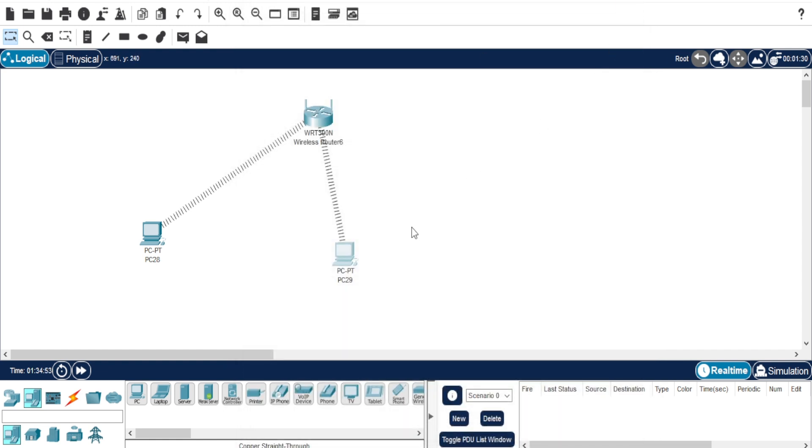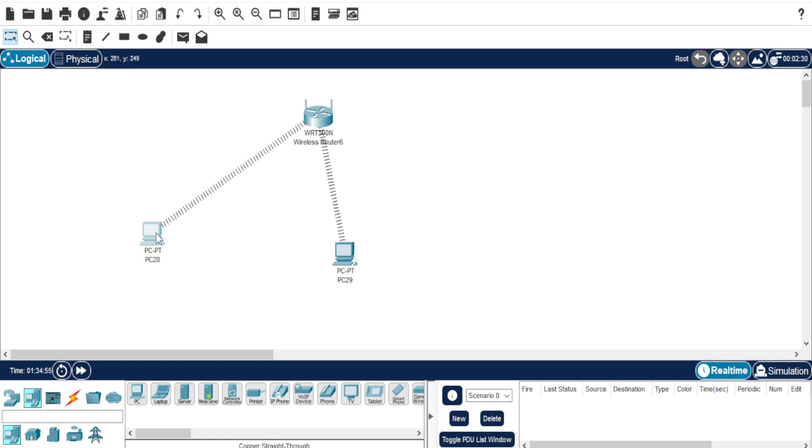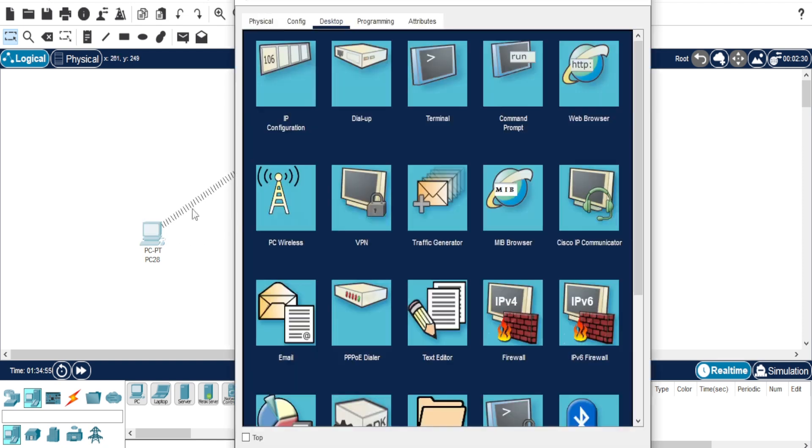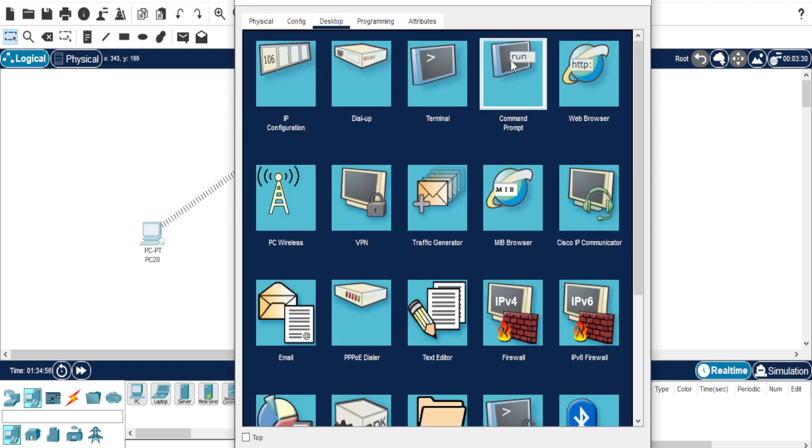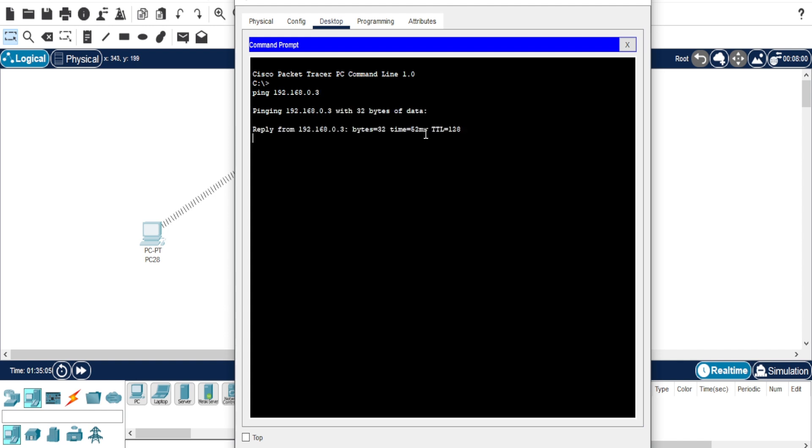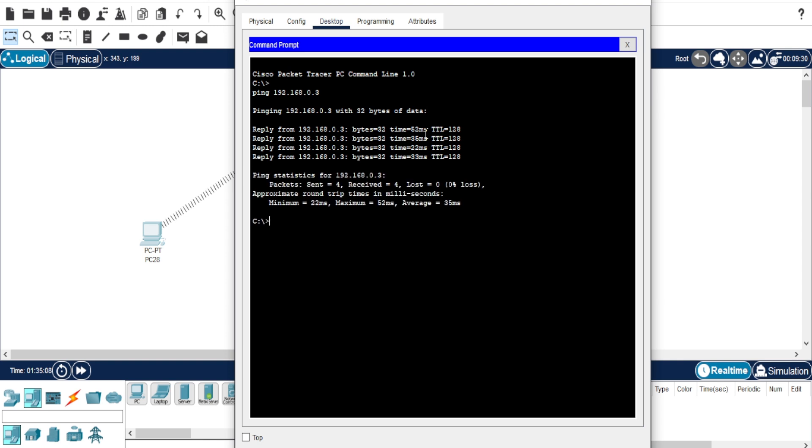Once done, let's test the connection. Open the command prompt on the first PC and type ping 192.168.0.3 to test the connection to the second PC. As you can see, the ping is successful.